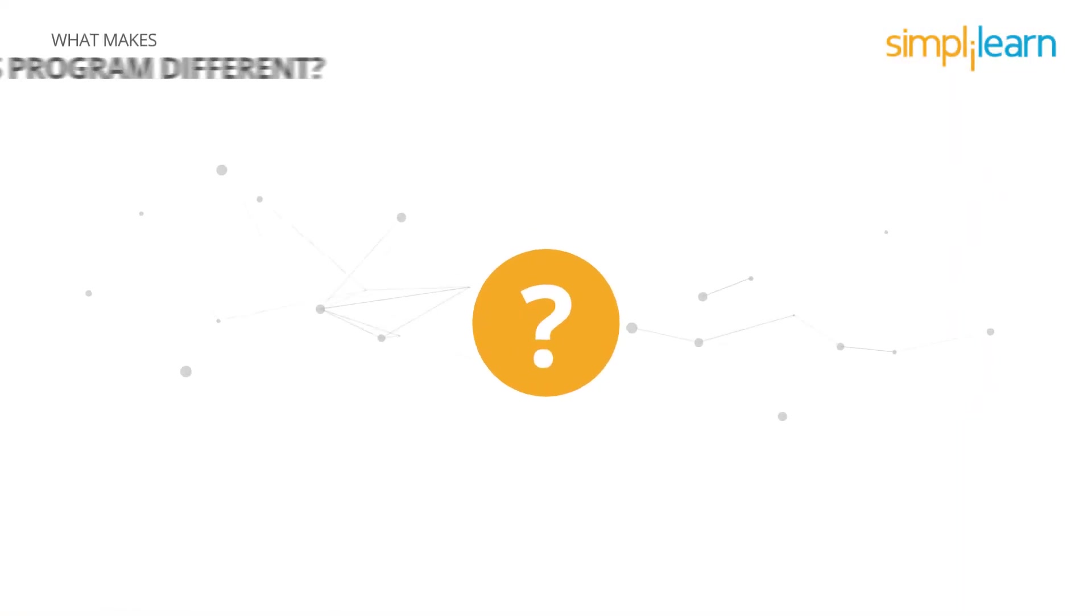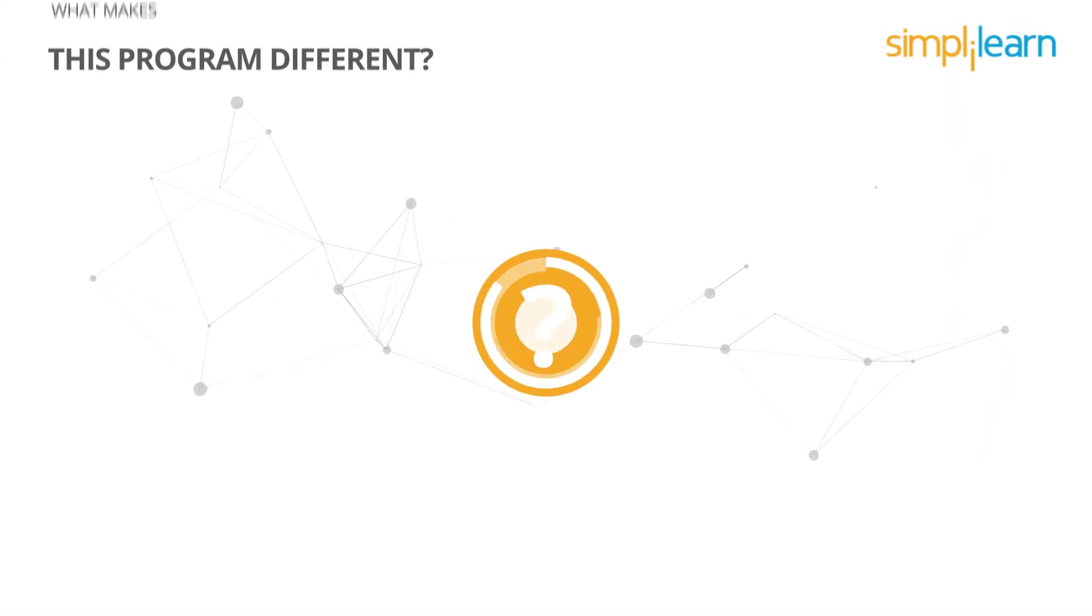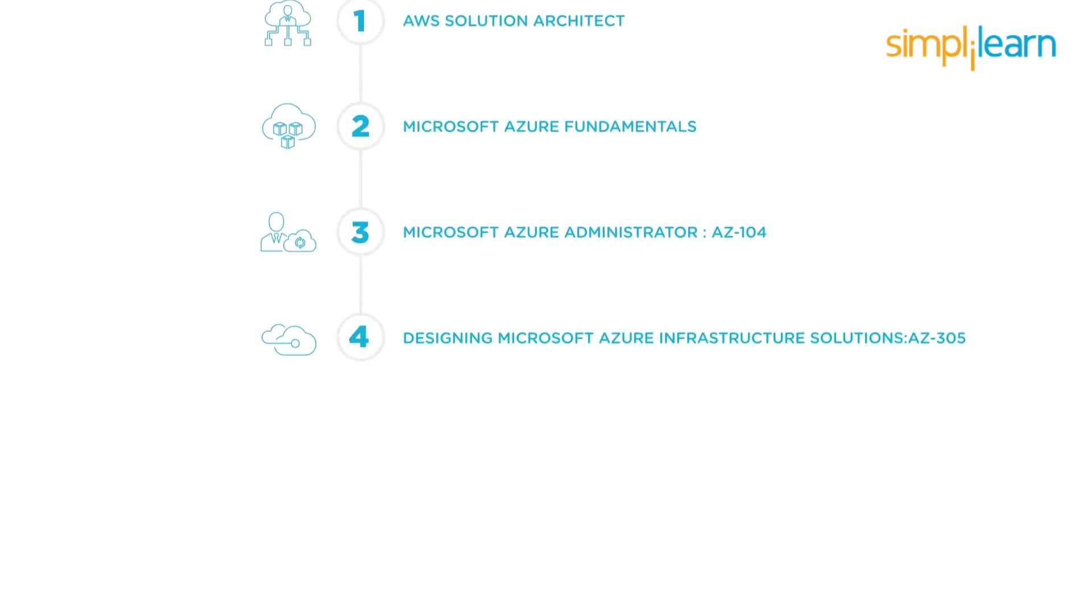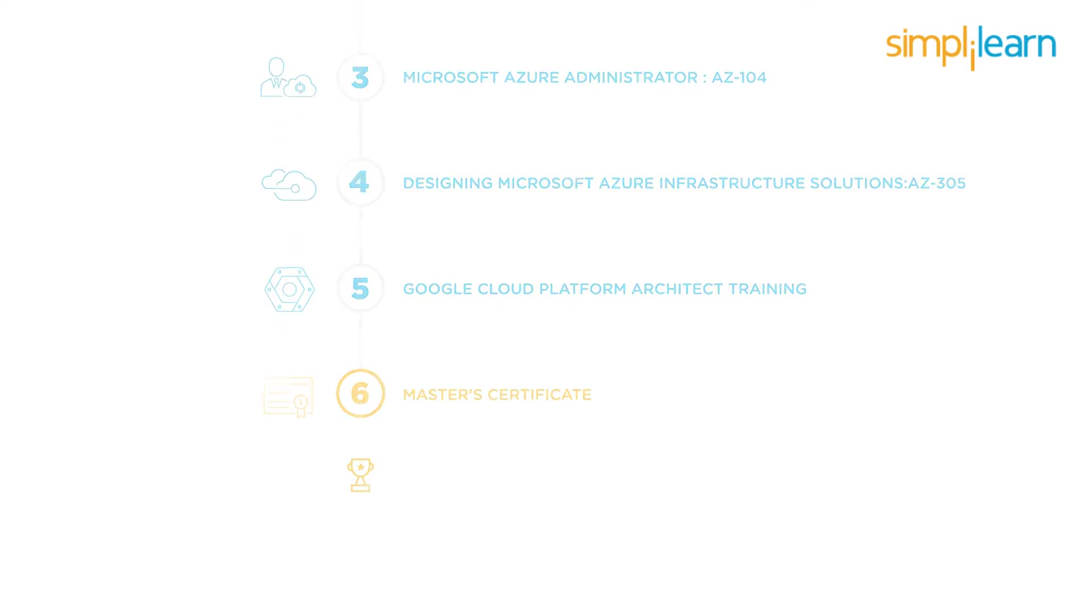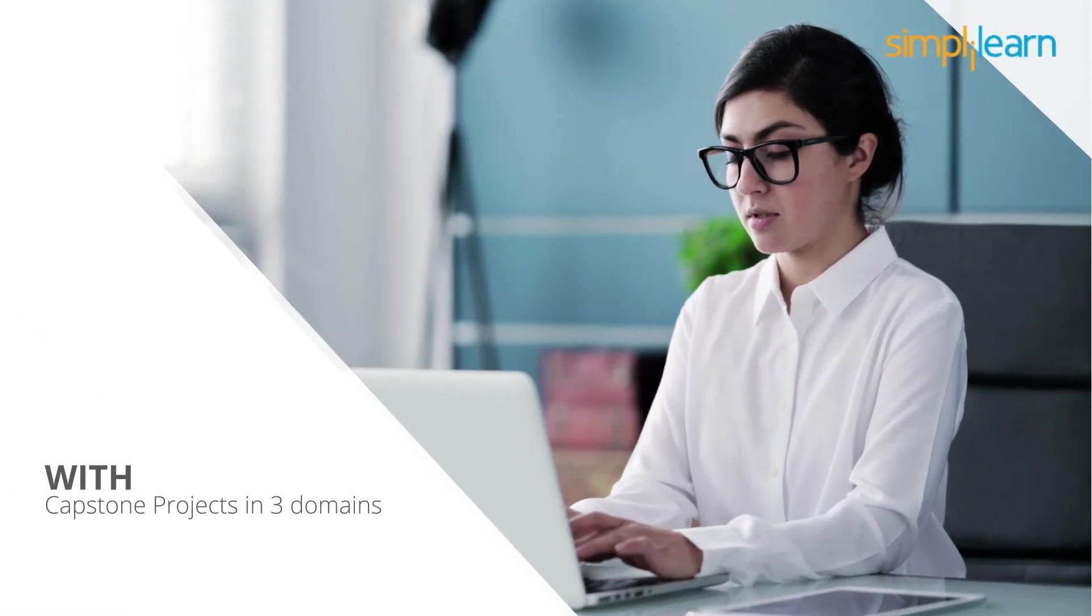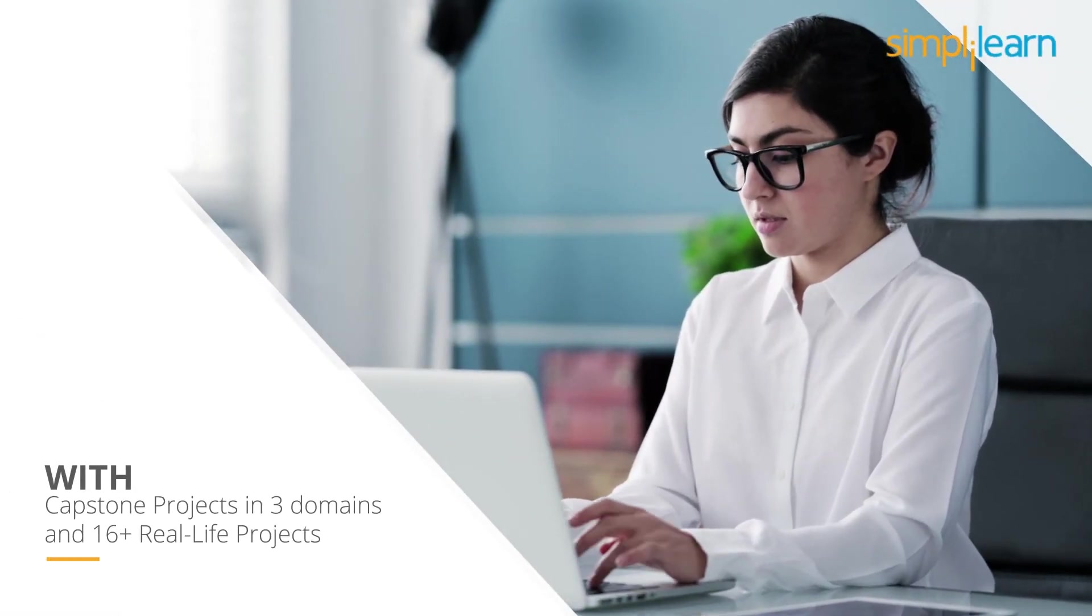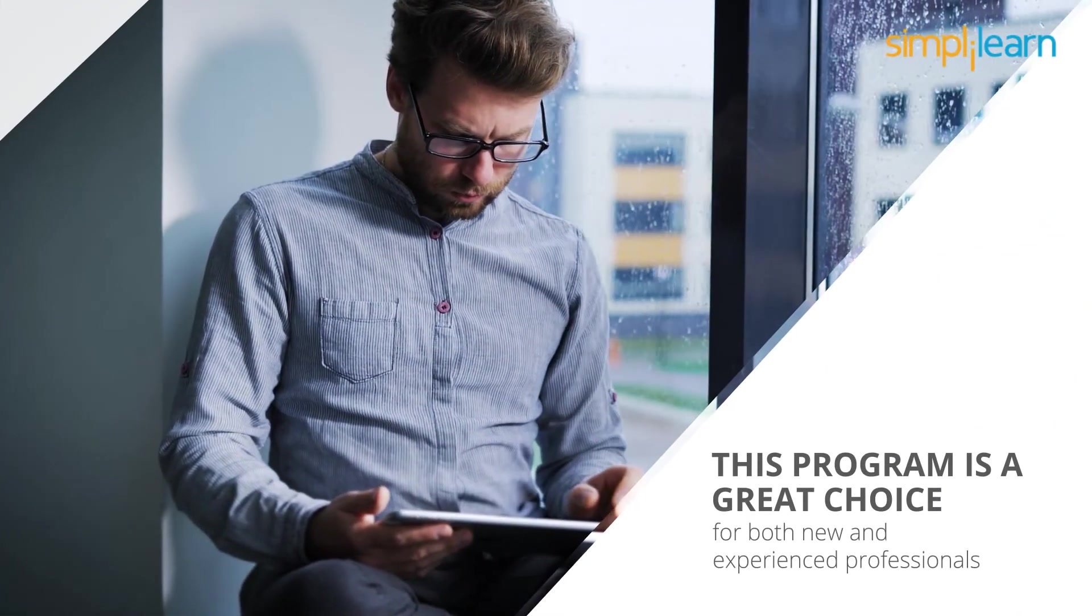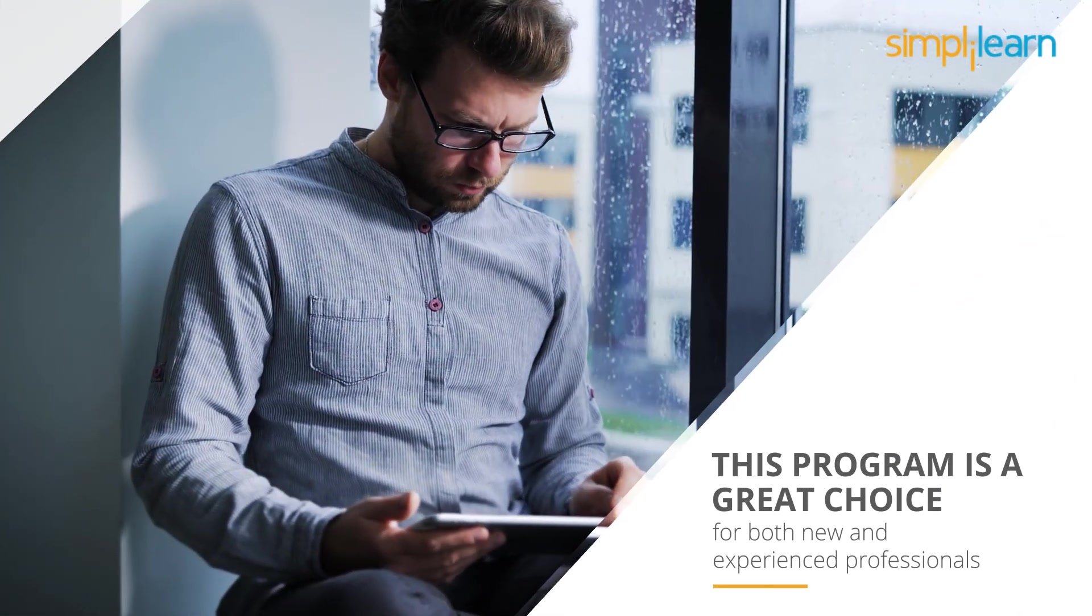What makes this program different? Our master's programs are specifically role-aligned and help develop skills for real career growth with capstone projects in three domains and 16+ real-life projects as you learn. This program is a great choice for both new and experienced professionals.